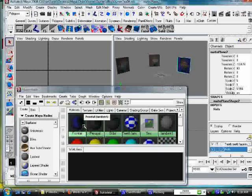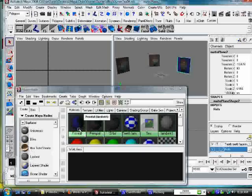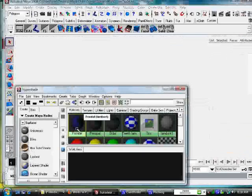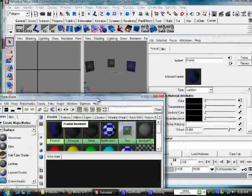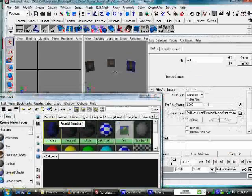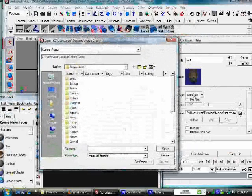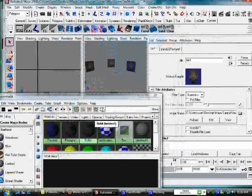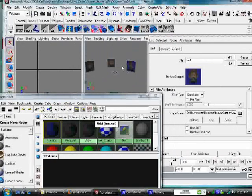Then you go create new lamberts, and of course you double click your lamberts, click on what it says color, and you go look for the picture, and then assign that to the nurbs plane.